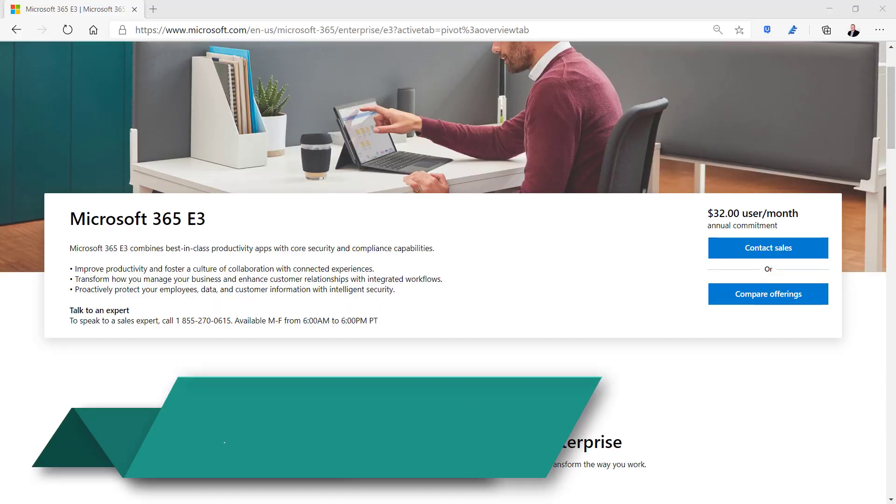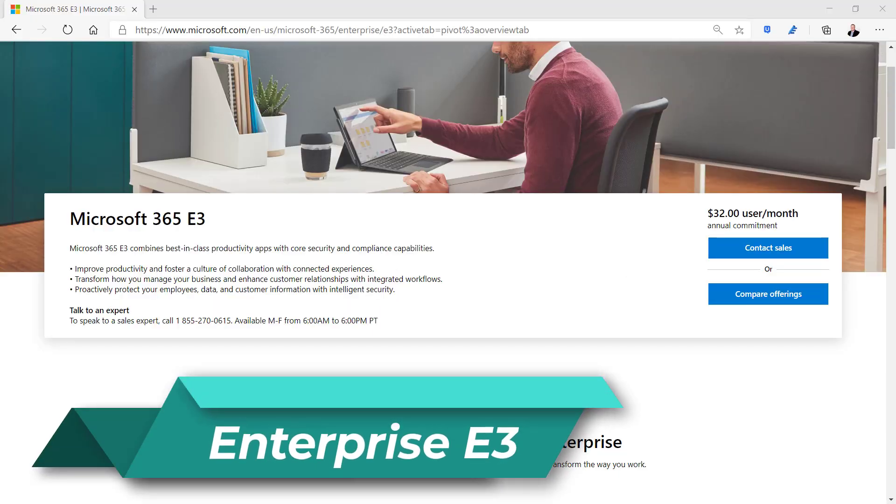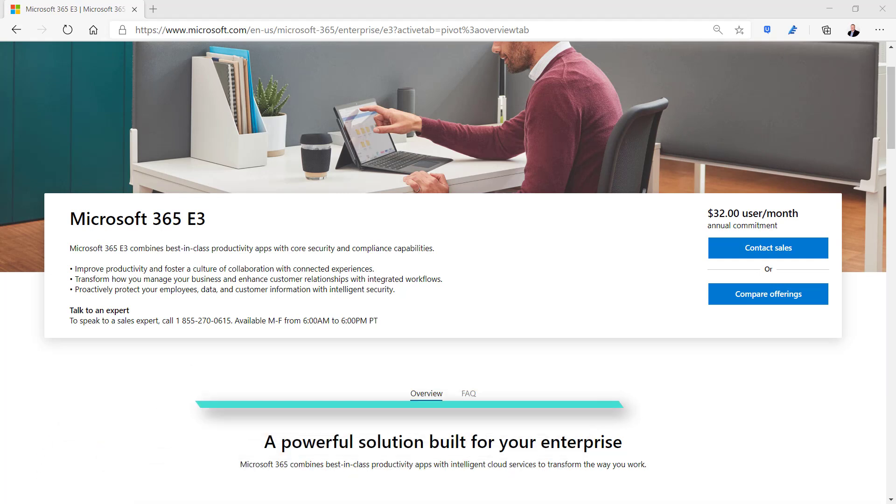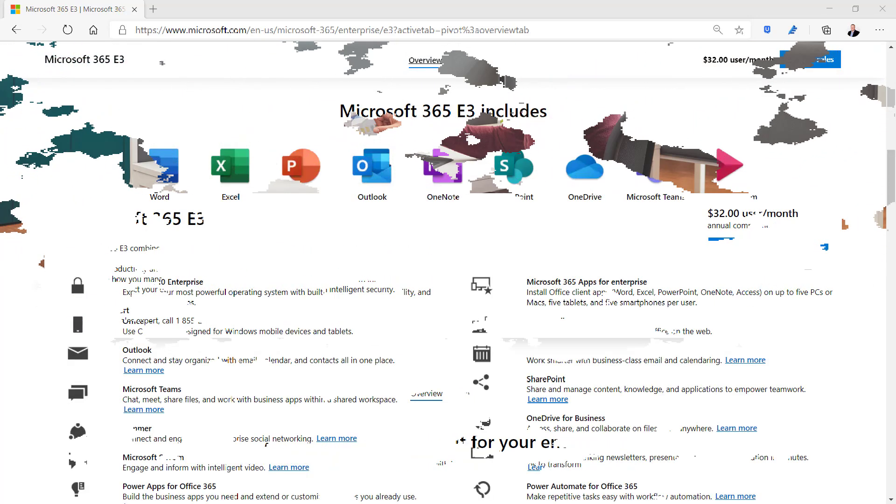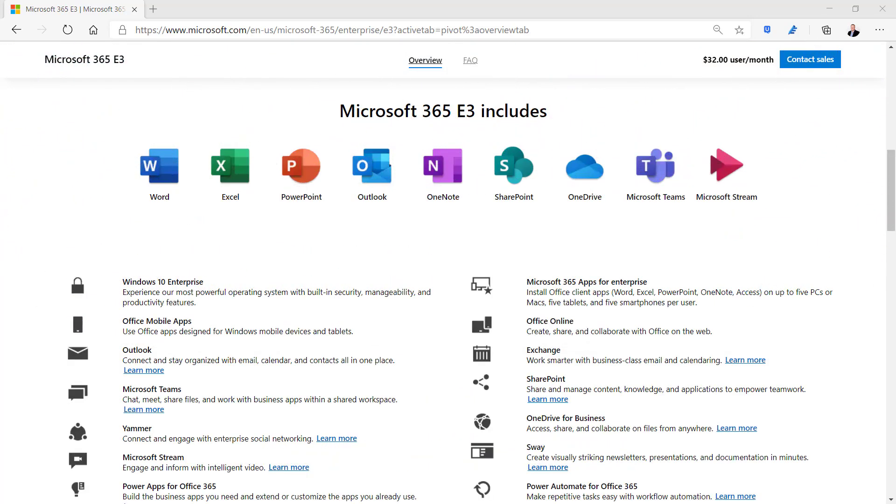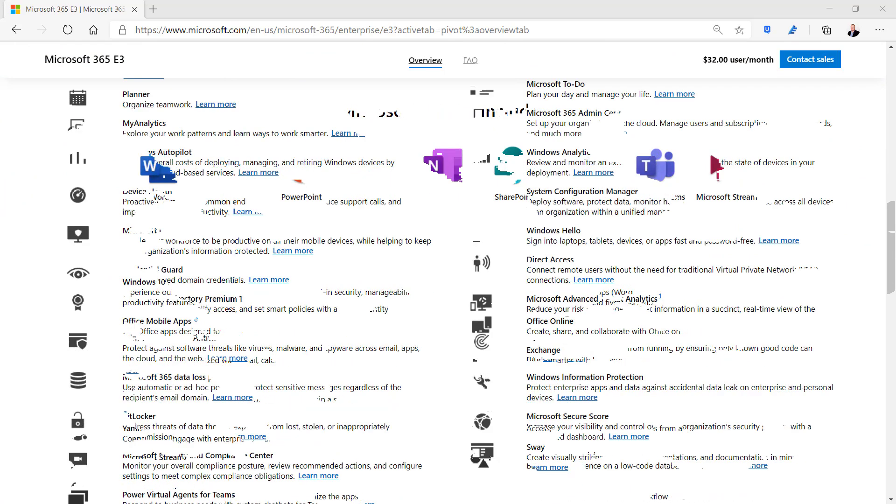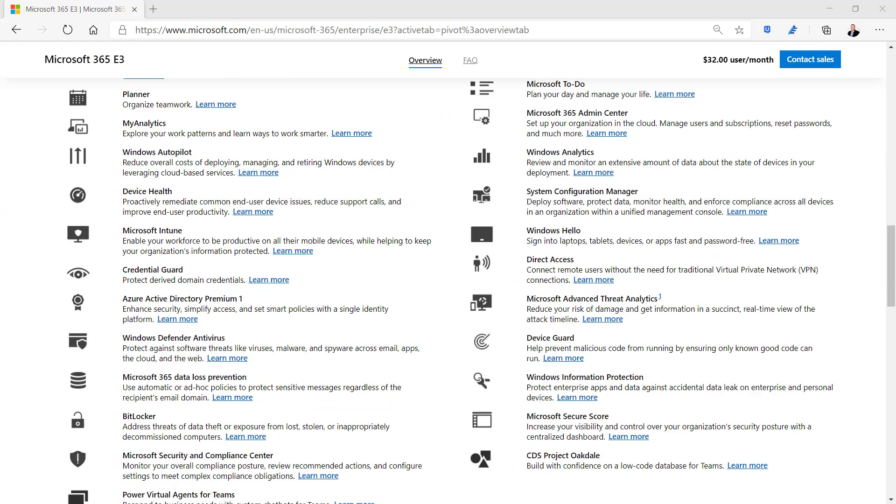Microsoft 365 E3 contains all the core and business apps as well as intelligent cloud services for $32 per user per month. You generally work with a Microsoft Partner to purchase an Enterprise license and can get discounts, training resources, implementation assistance, and support incidents with the purchase.